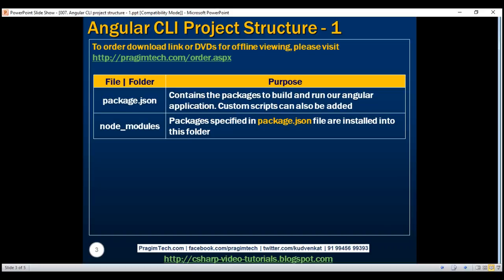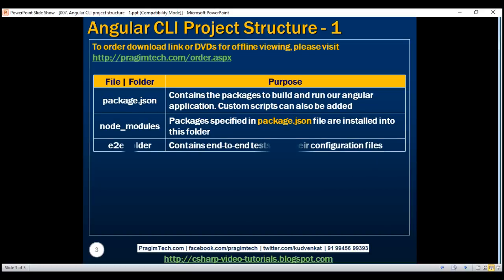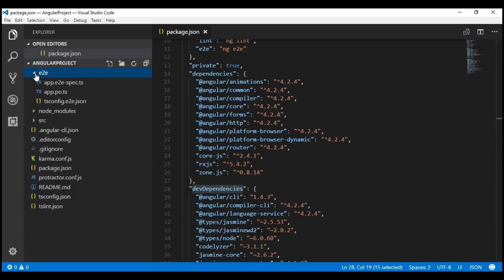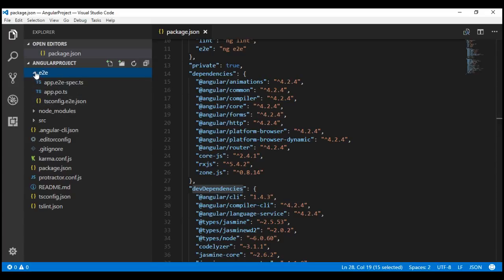Next, we have the E2E folder. E2E stands for end-to-end. As the name implies, this folder contains end-to-end tests and their configuration files. We'll discuss end-to-end tests in detail in our upcoming videos.